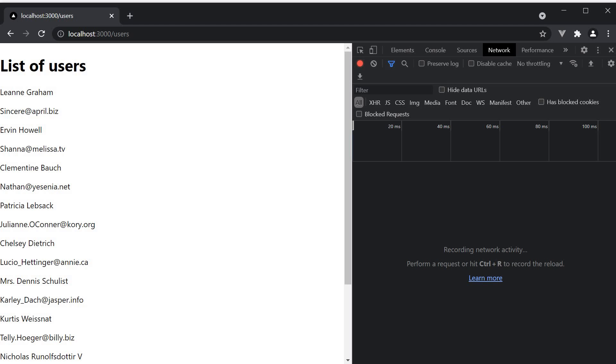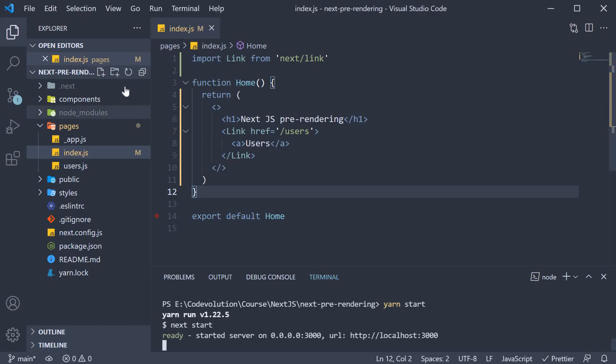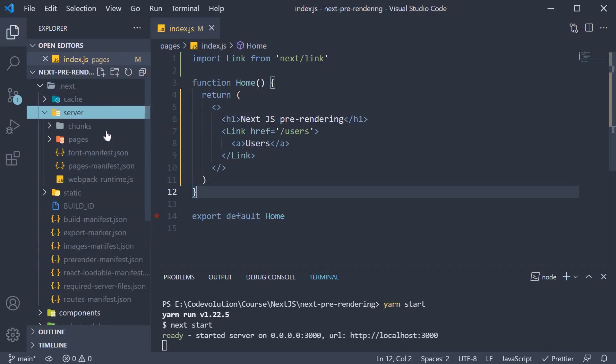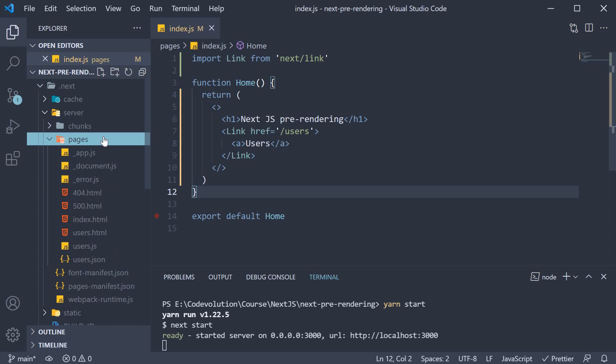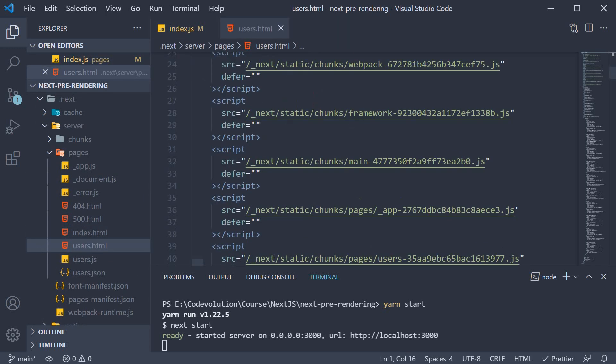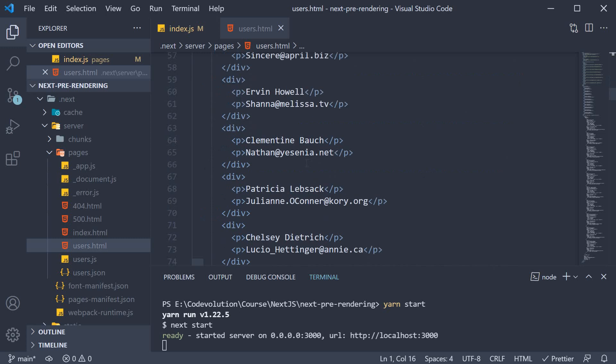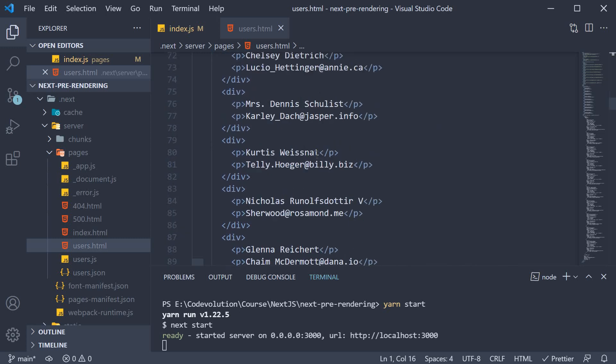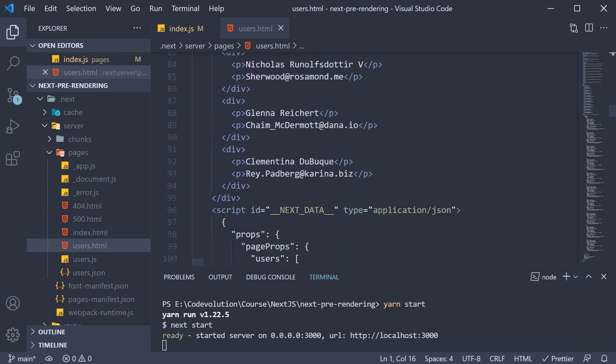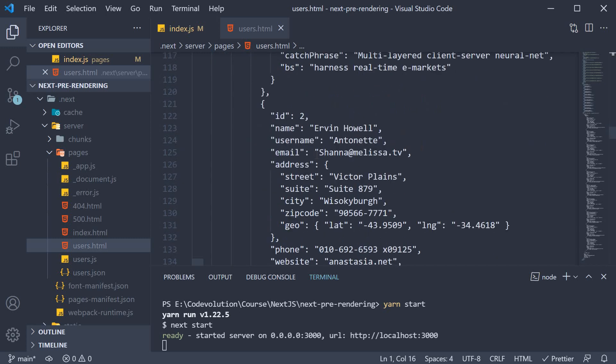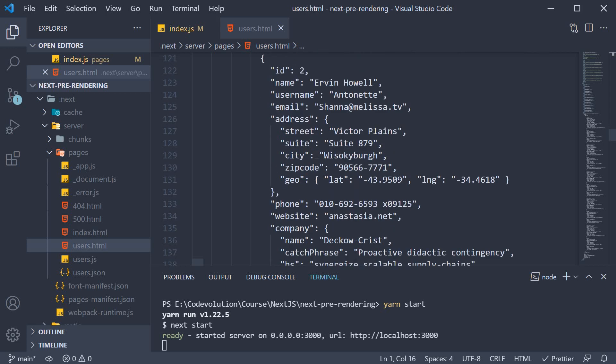If we go back to VS Code and take a look at users.html in the server folder, you can see the page has all the necessary HTML, including the JSON data. But this page is only served when you directly navigate to slash users from the address bar.